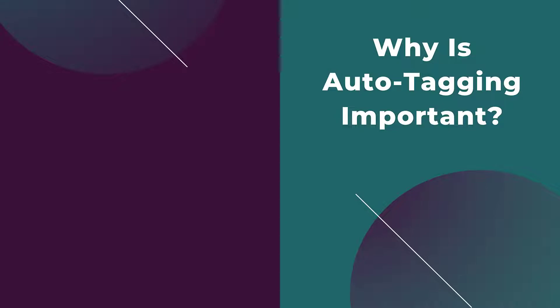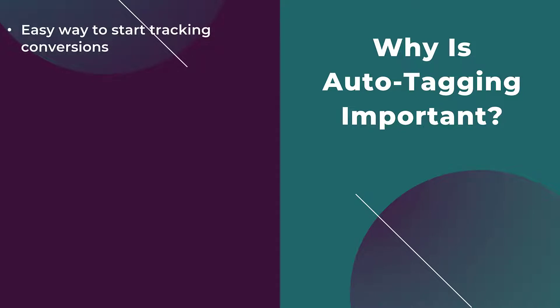The first thing I want to discuss is why auto-tagging is important. And I have no problem admitting that not everyone uses it, and you don't have to. But here are the main benefits of why you should consider it. The first is that it's the easiest way to start tracking conversions in the Google and Microsoft platforms.